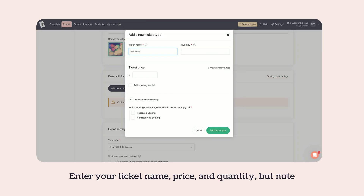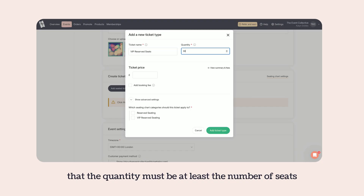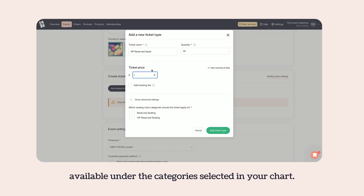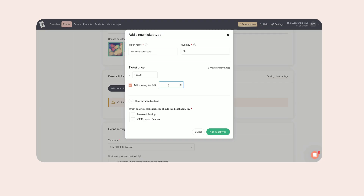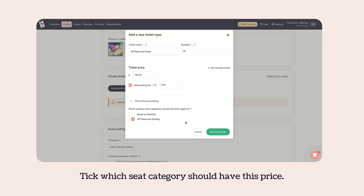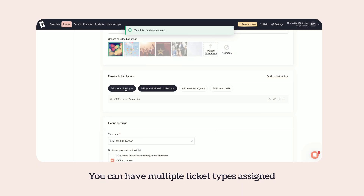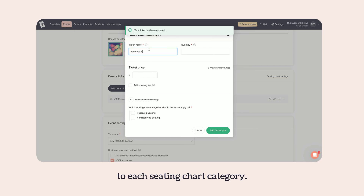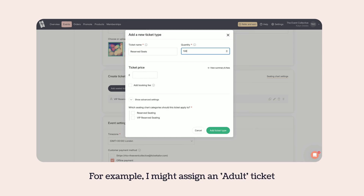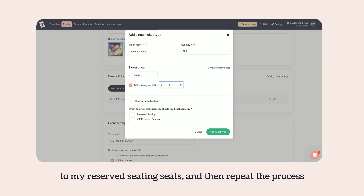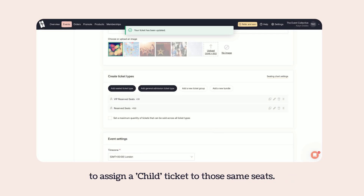Enter your ticket name, price and quantity, but note that the quantity must be at least the number of seats available under the categories selected in your chart. Tick which seat category should have this price. You can have multiple ticket types assigned to each seating chart category. For example, you might assign an adult ticket to your reserved seating seats and then repeat the process to assign a child ticket to those same seats.